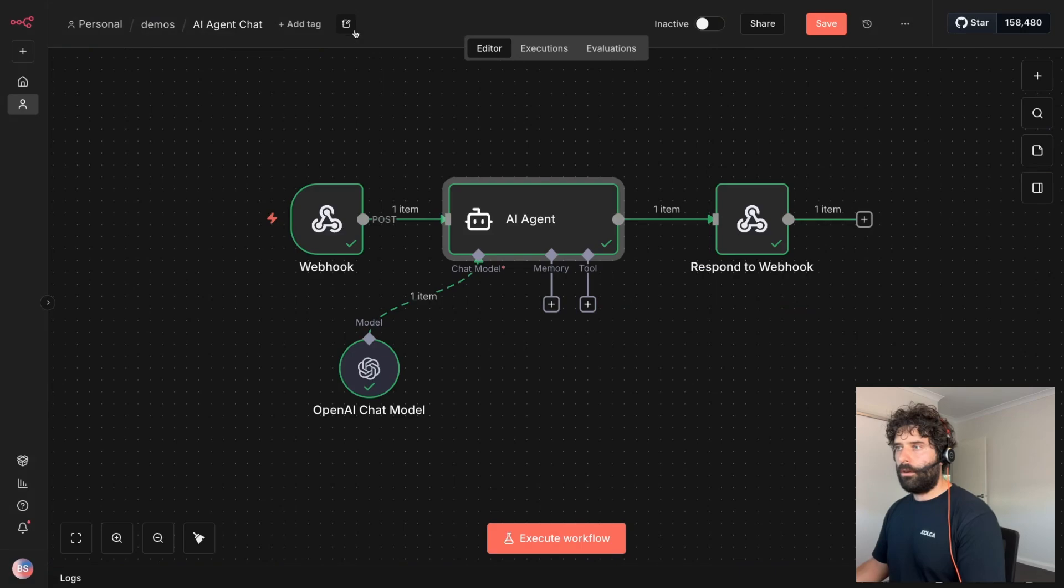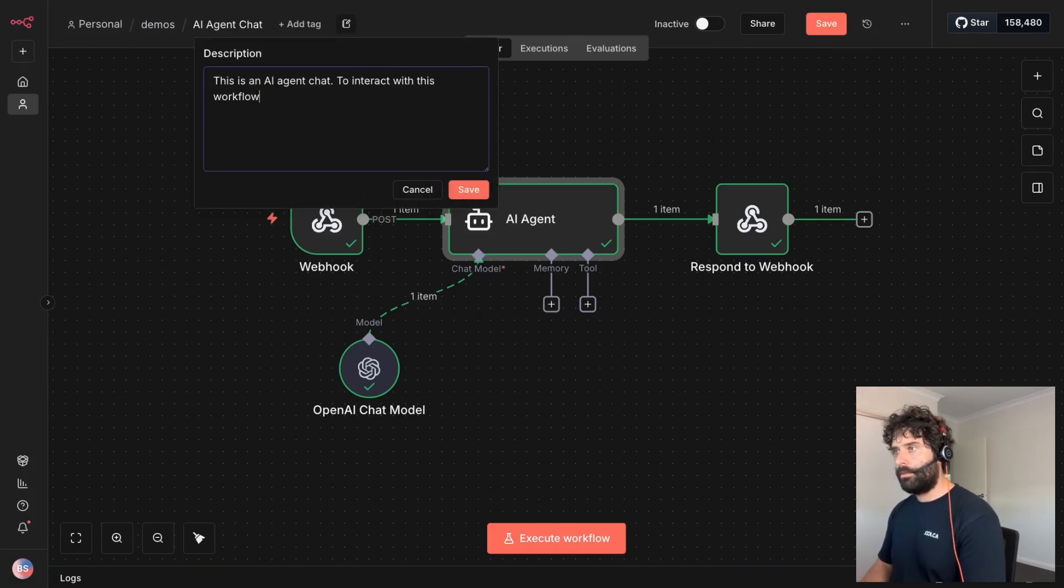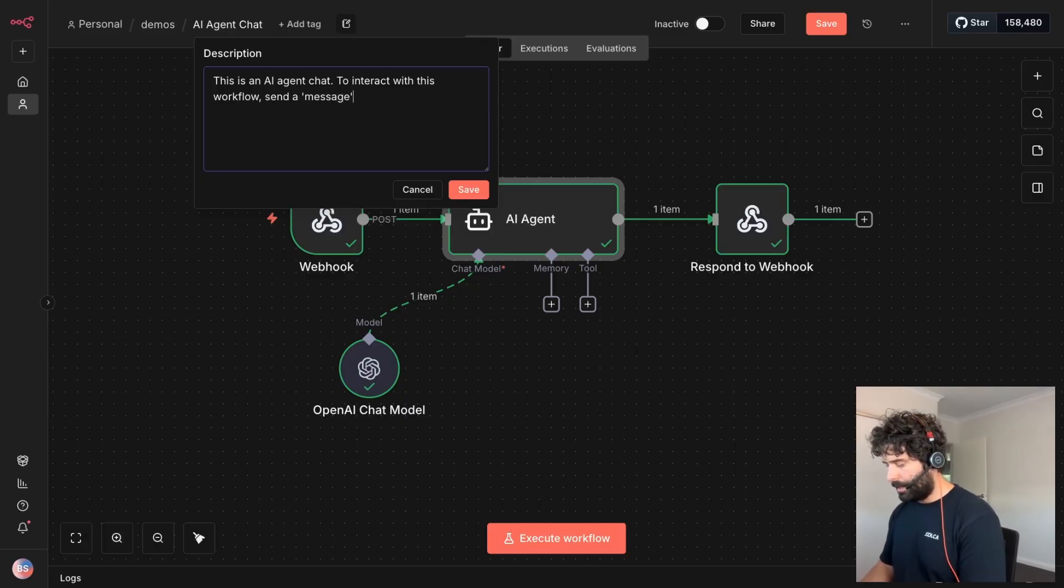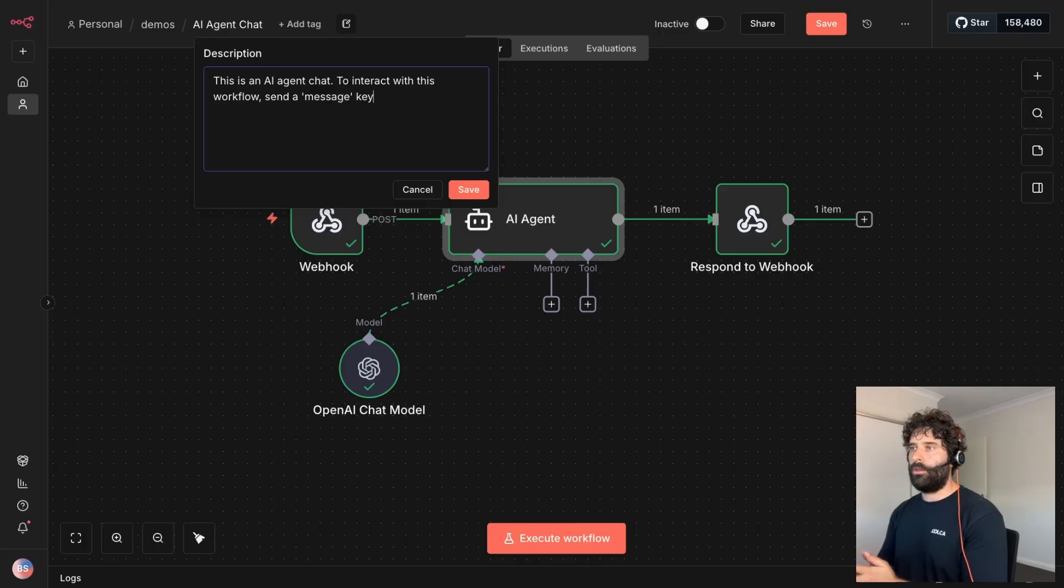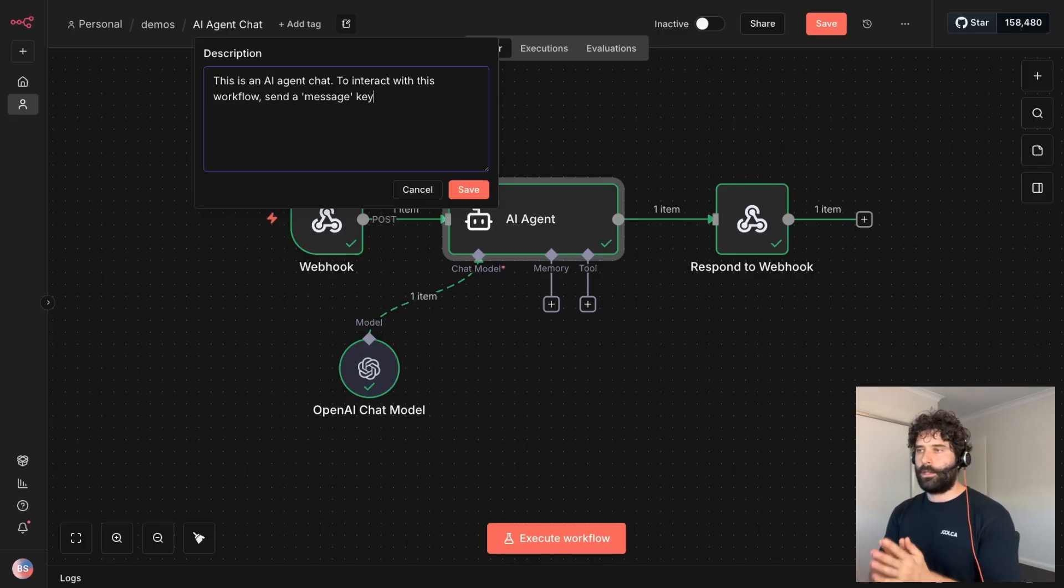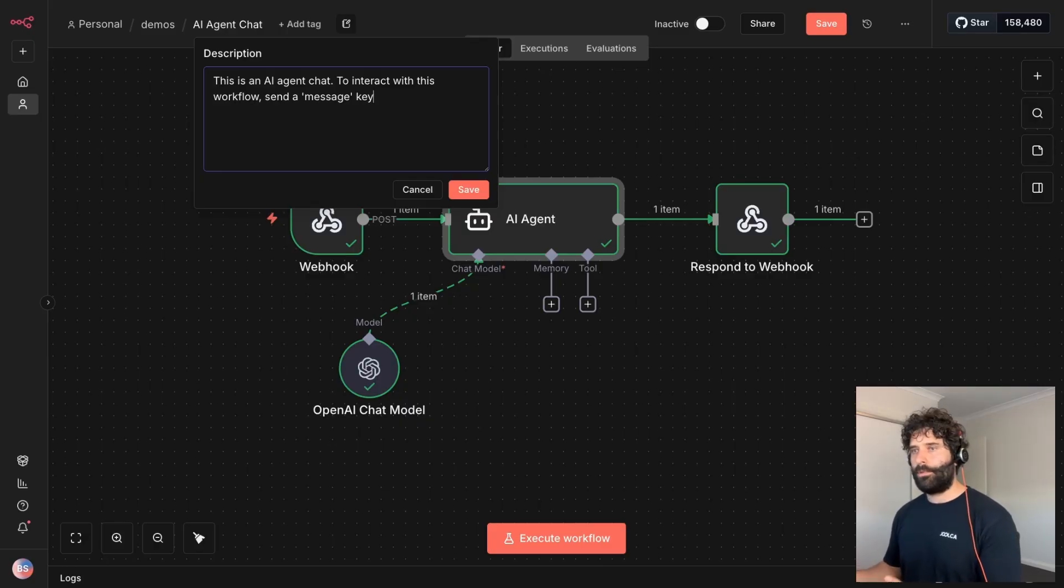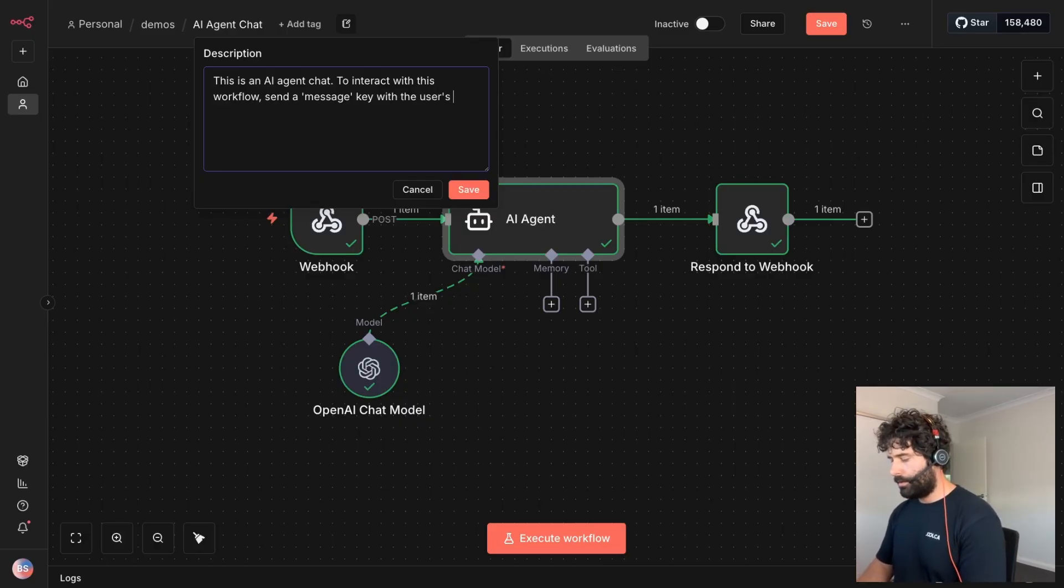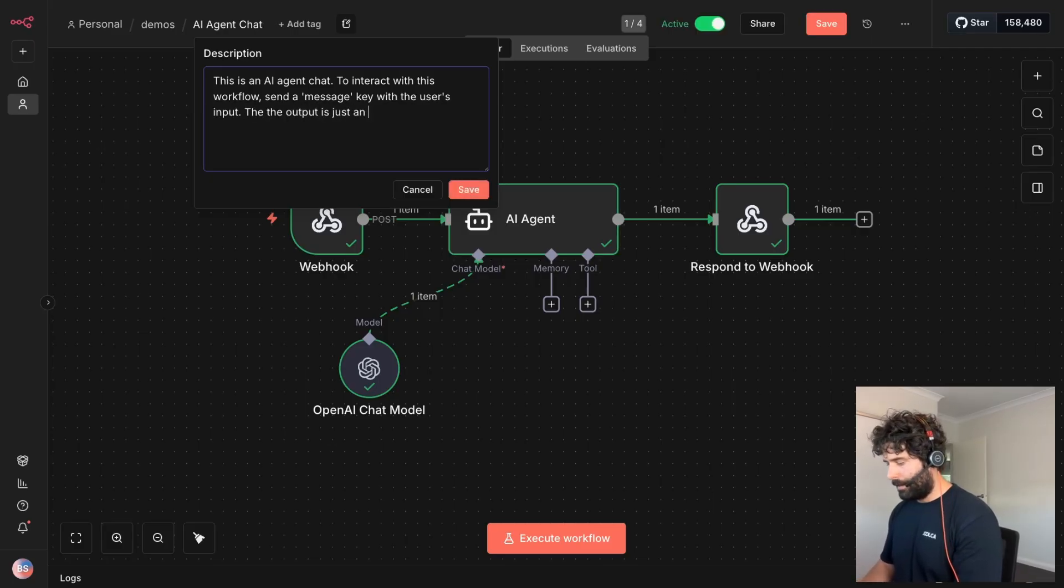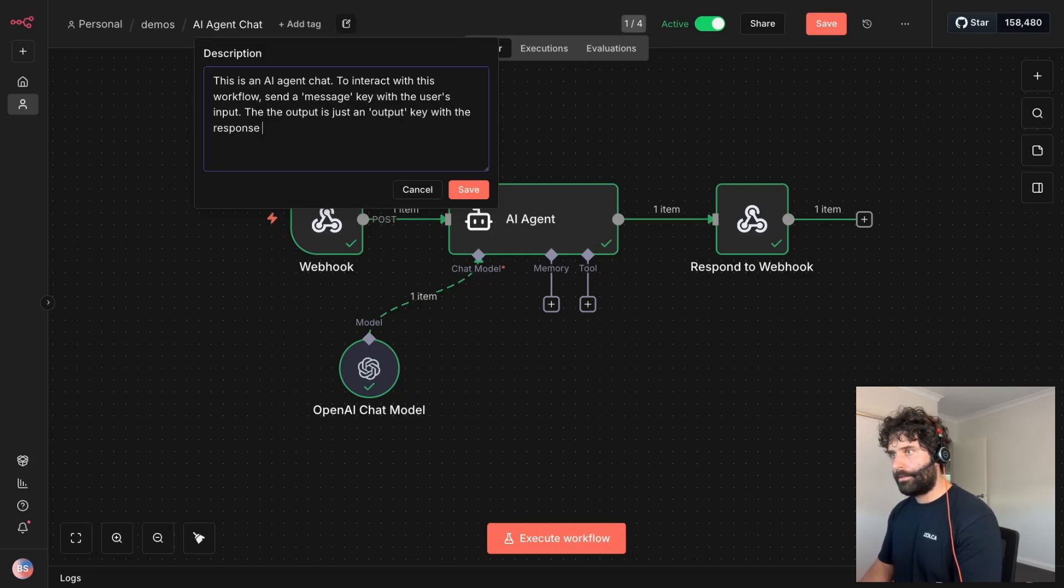So now all we need to do is write down here to interact with this workflow. Send a message key. So when we're speaking about keys, when you send a JSON payload, it's usually a key value. The key is the name that's static. That's always entered into the workflow and the value is like dynamic. So that's like the dynamic input by the user with the user's input. And then I also want to say, and the output is just an output key with the response from the agent.